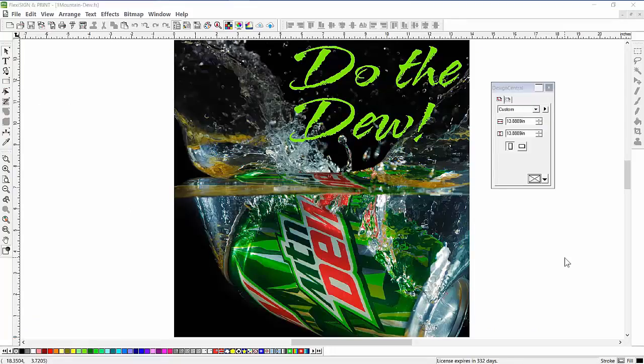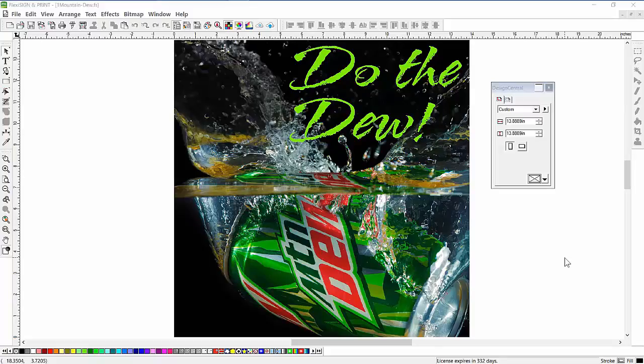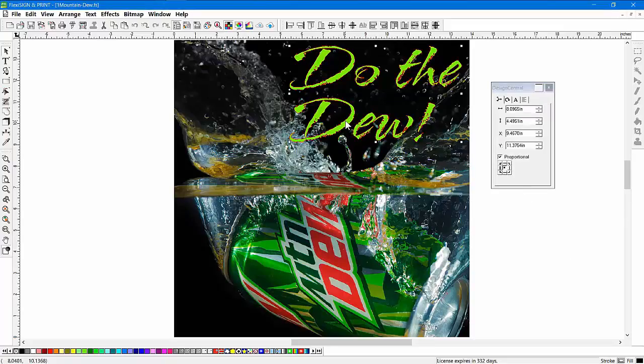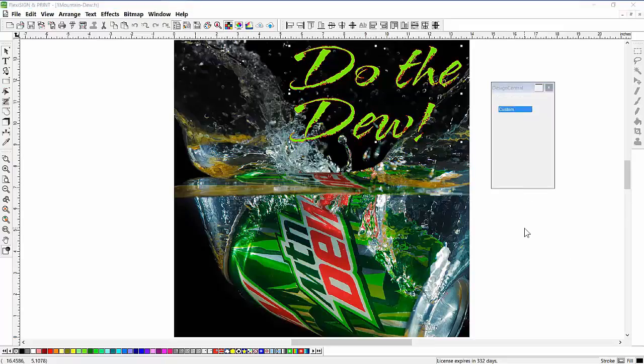There's a lot we can teach you on color management. You need to come to one of the classes we have on color management and Flexi to really get the full extent of this. But let me show you the basics of using color management in Flexi. First, I have a bitmap here and some vector artwork over the top of it.